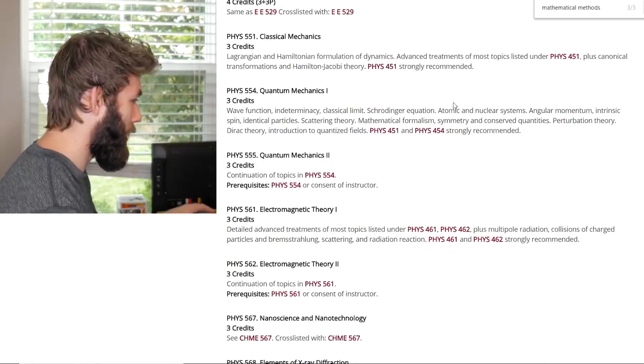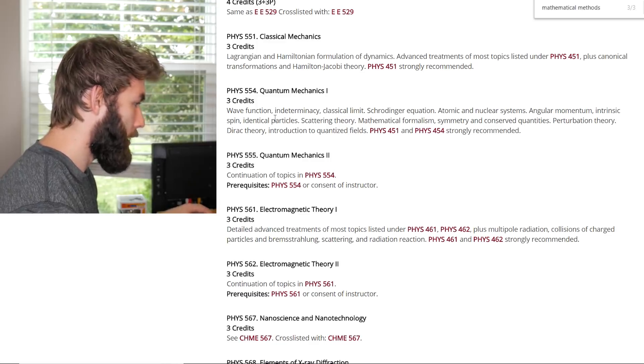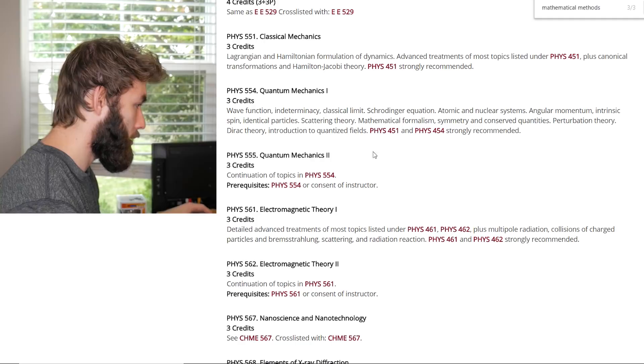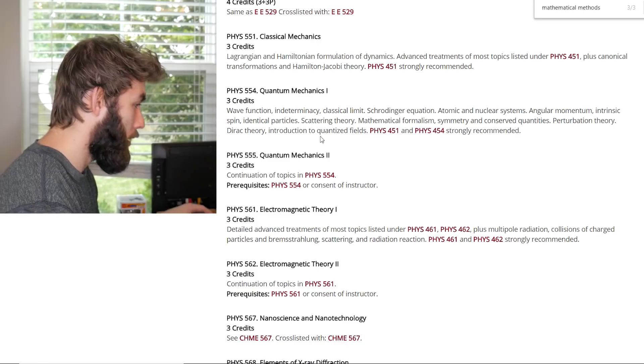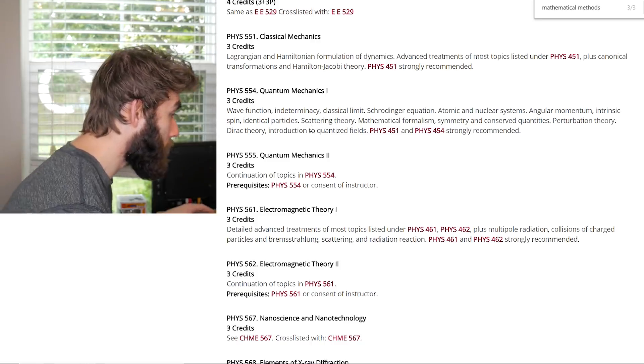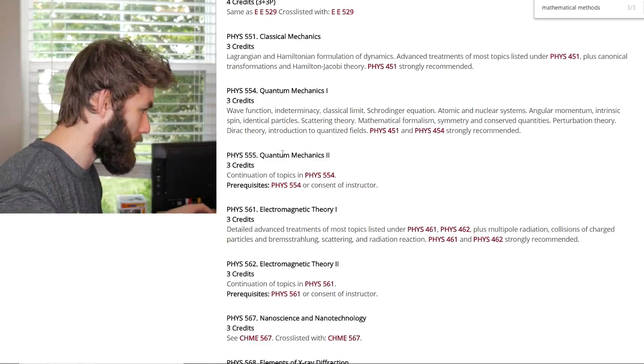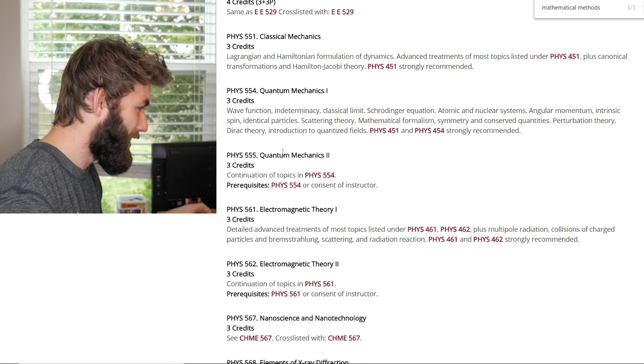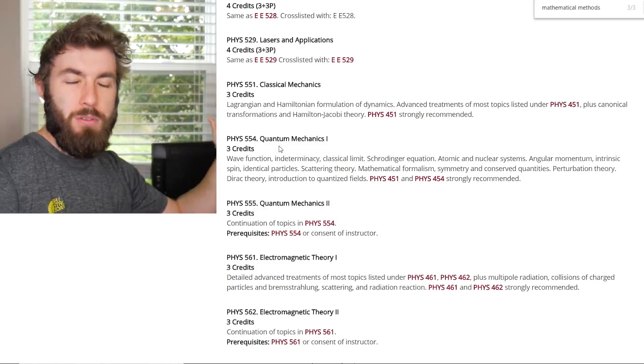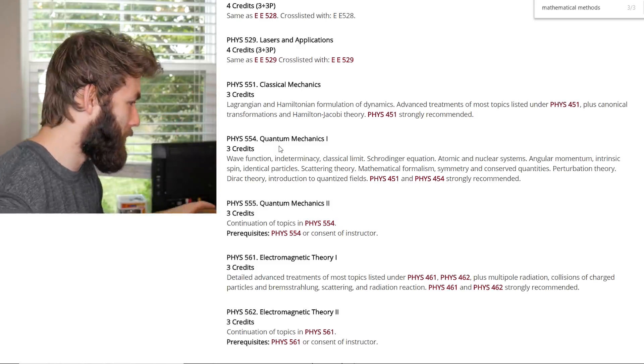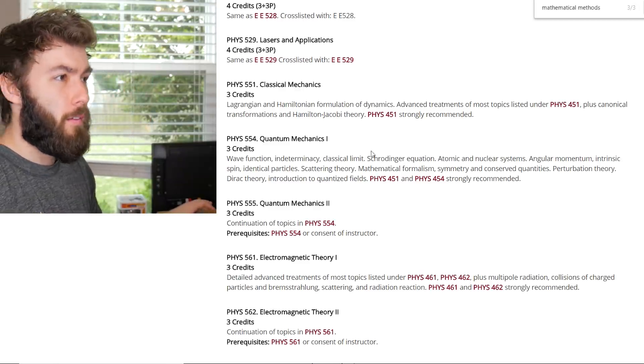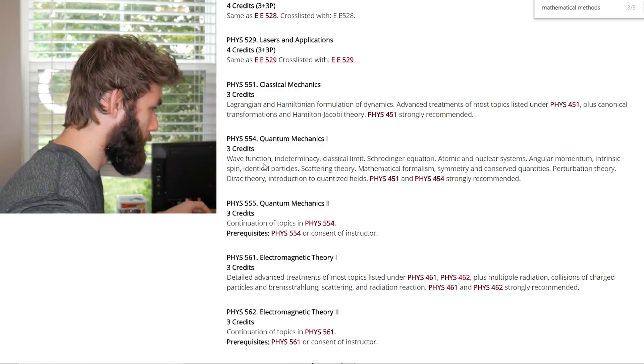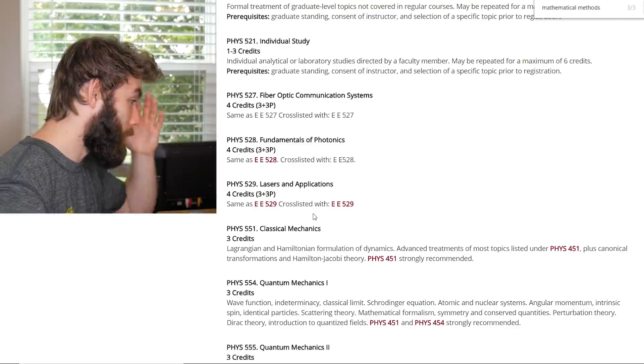Schrodinger equation, atomic and nuclear systems, angular momentum, intrinsic spin, identical particles, scattering theory, mathematical formalism, symmetry and conserved quantities, perturbation theory, Dirac theory, introduction to quantized fields. That is so cool! That's in one semester of quantum mechanics? What? That's pretty much what we did in two semesters of quantum, but I'm sure this is in a more in-depth level, except for we didn't quantize fields. We worked with Feynman path integrals at the very end of our class.